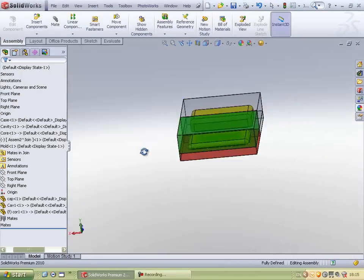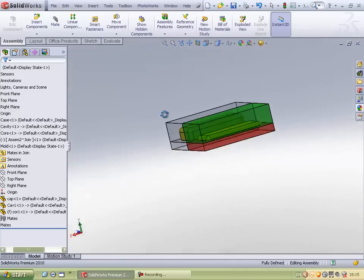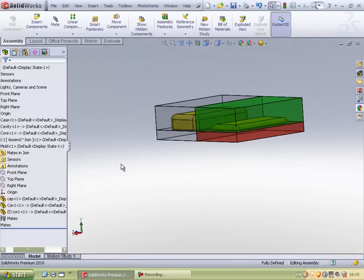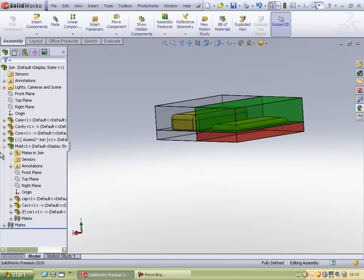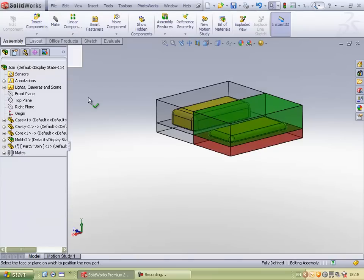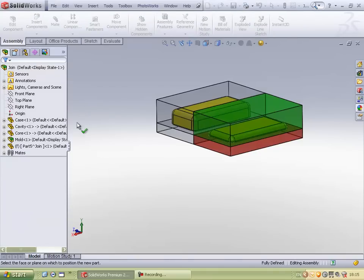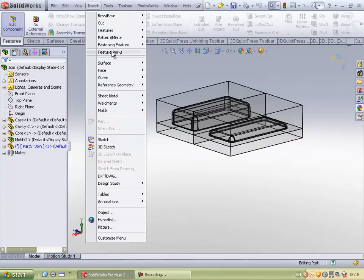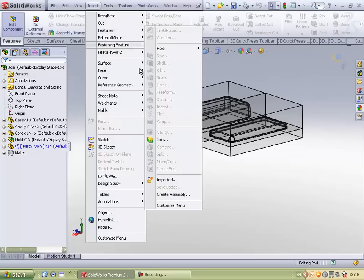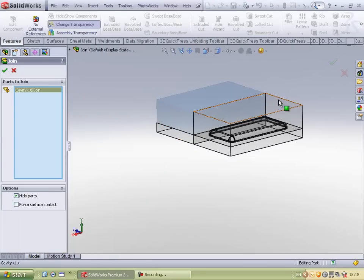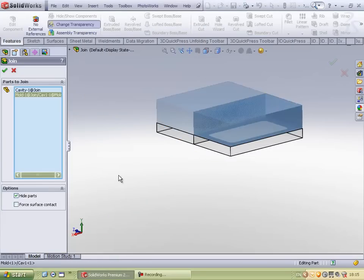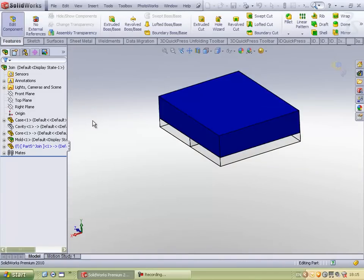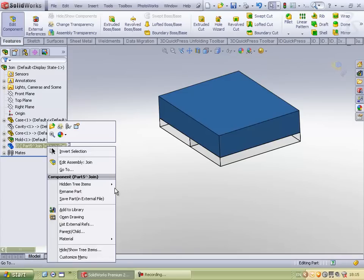Once I have mated this assembly, I need to extract a single cavity block from these two blocks. So I will insert a new part into this. Go to the edit mode, insert features, and using a feature called join, I am able to select these two cavities which are already existing and join them to form a new cavity block.